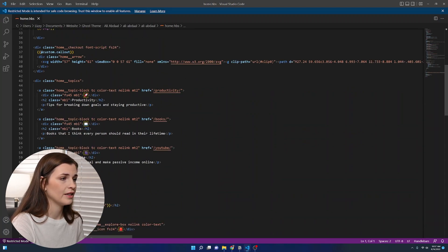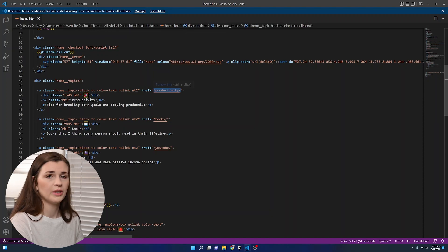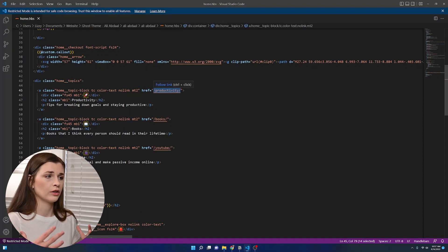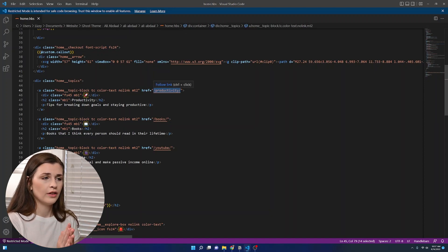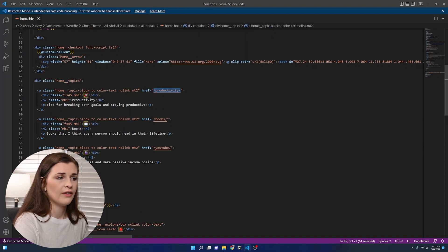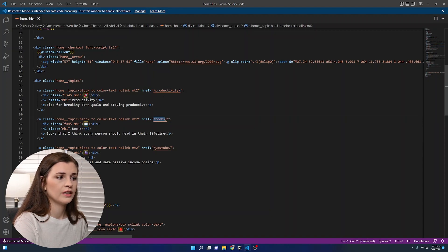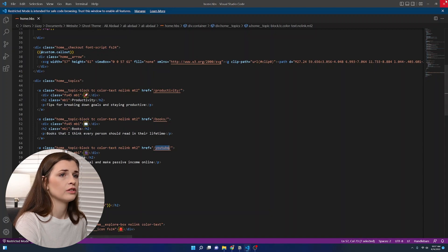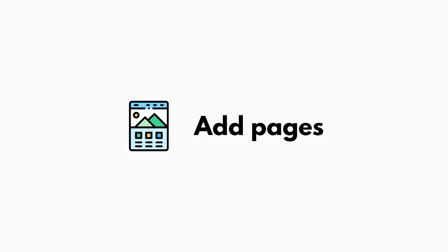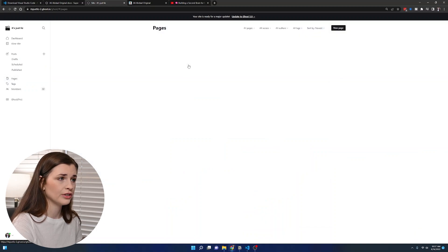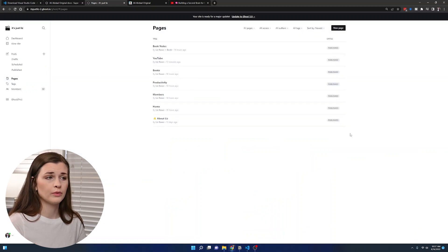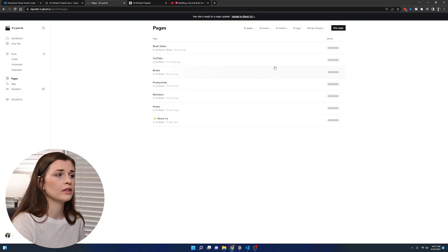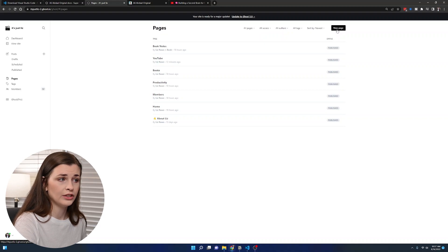If you go back in here and we look at home.hbs, we have an href, which basically says reference this link to this URL. We have productivity, books, and YouTube. That's three pages. So what we need to do is go back to your website and go to pages and make three pages with those URLs.